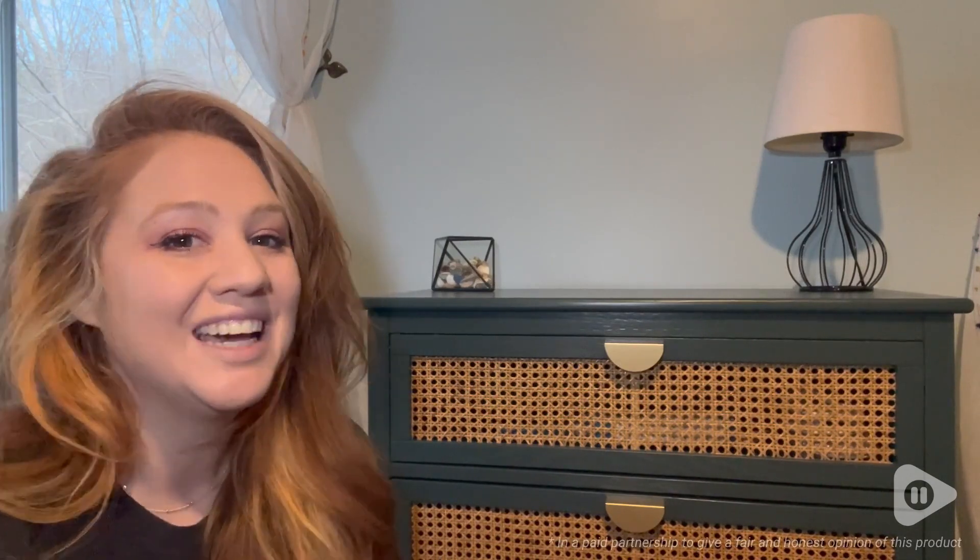I absolutely love this dresser, and I think you're going to really like it too. That is my point of view.